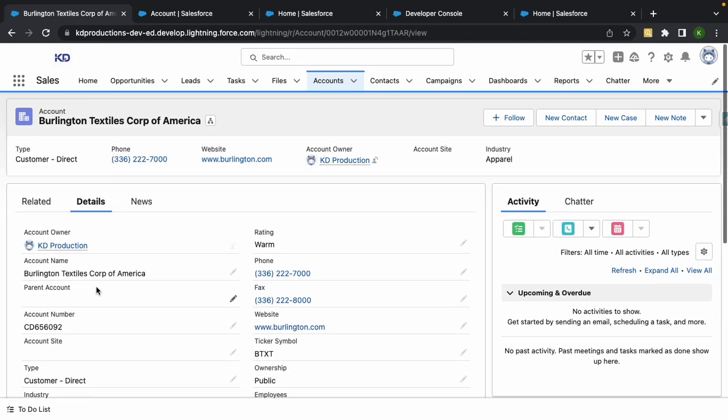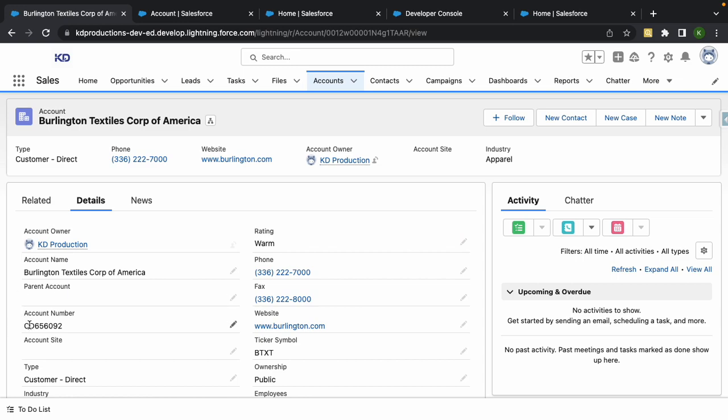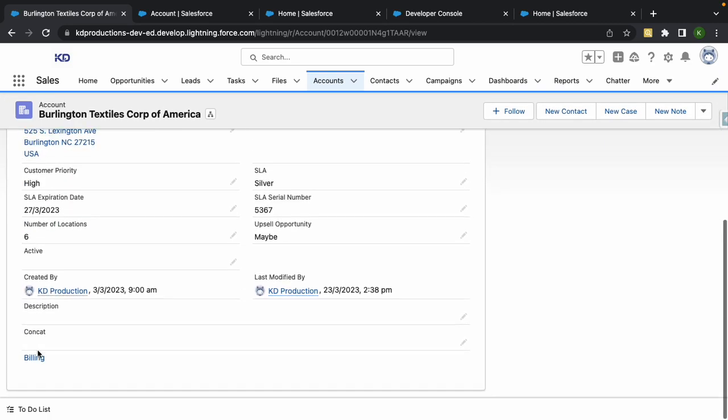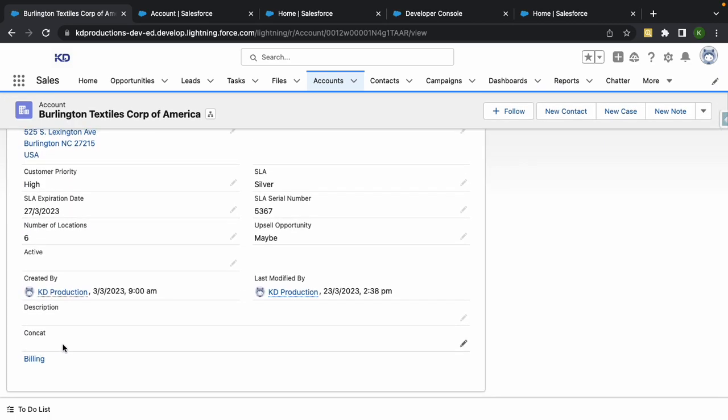Basically we want to update that field with the account number and the account name after that. We want something at the bottom like account number, a dash, and then account name.